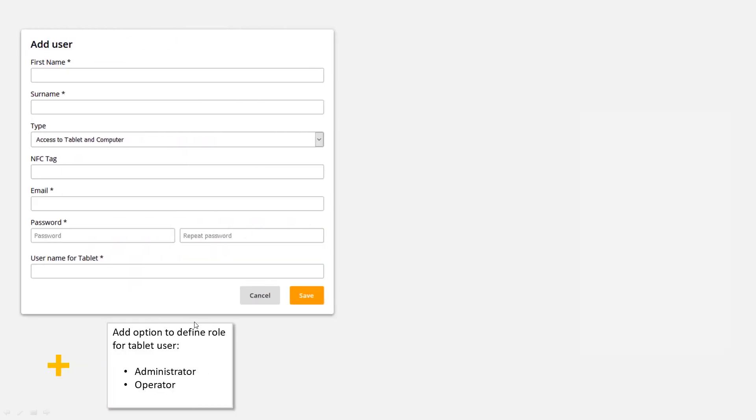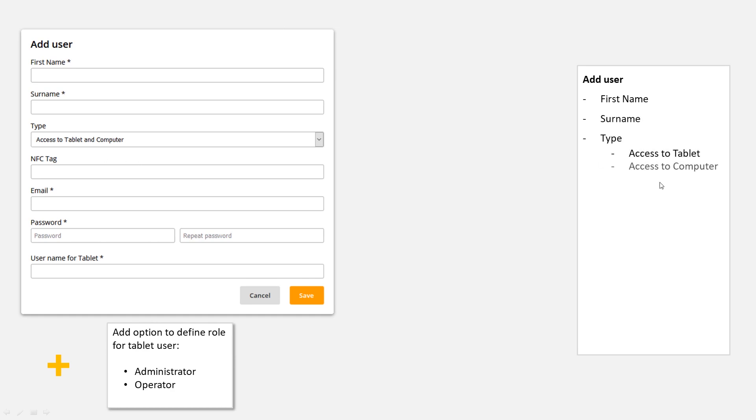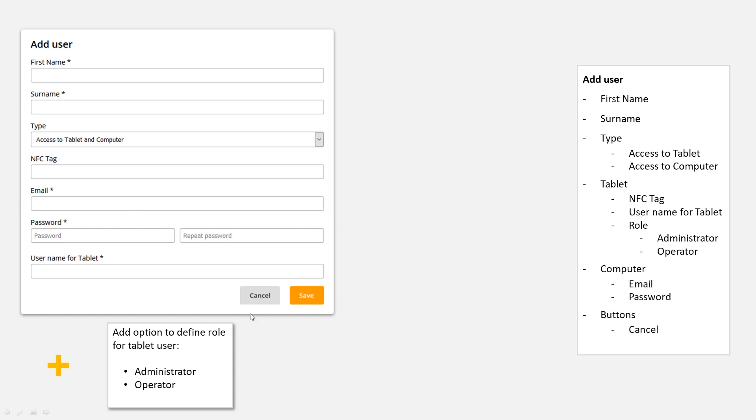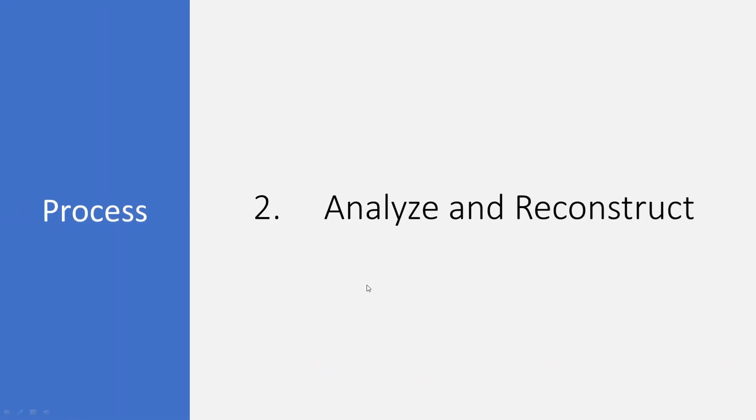Okay, we took this dialog and we now have add user, first name, surname, and then we have the type: access to tablet, access to computer. The NFC tag and the username for tablet belong both to tablet, so we have NFC tag, username for tablet. Now we have this new option down here. Let's also put it to tablet, the role administrator operator. Finally we have the computer with email and password field and the buttons for cancelling and saving or adding users.